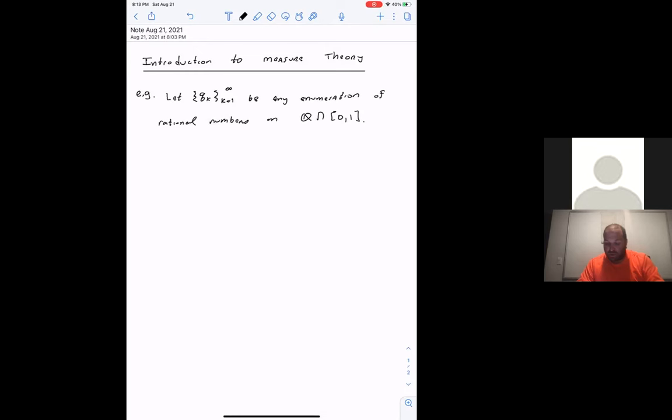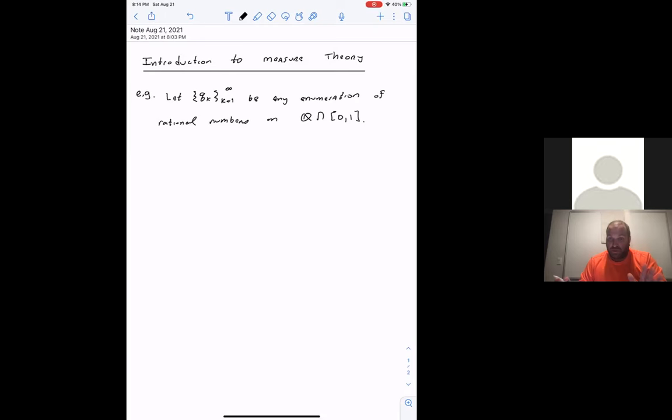So you have all the rationals from zero to one, and you say: that's the first one, the second one, the third one, and so on. The fact that the rational numbers are countable just means that if you hone in on any specific rational number, like seven-sixteenths, it will be somewhere on your list. You will get to every single one of them — it might take a while, but you'll get there.